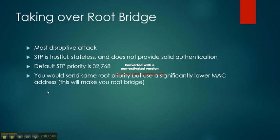To stop this attack, you would want to have root guard or BPDU guard. That would help stop this from happening.